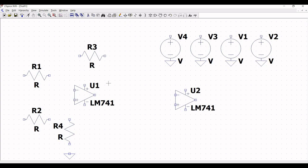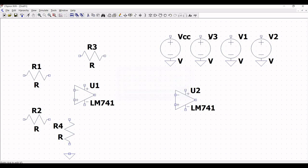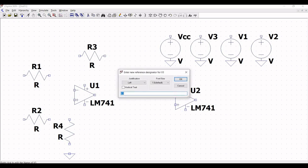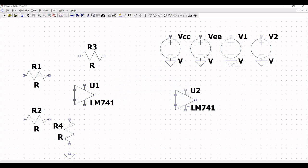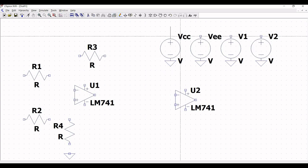Right-click on voltage source V4 and rename it to VCC. Similarly, right-click on voltage source V3 and rename it to VEE. Now click on wire and extend the wire across voltage source VCC, and similarly extend the wire across voltage source VEE.